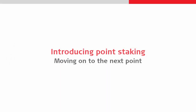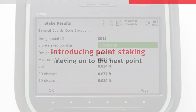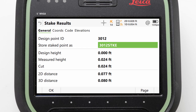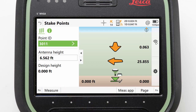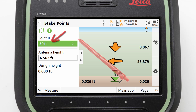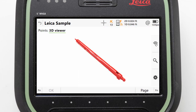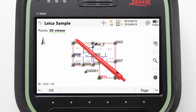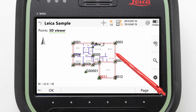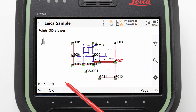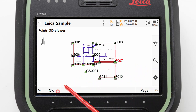For now, we will move on to the next point by pressing OK from our results panel, where we are taken back to the stake points app and can see that the next closest point has automatically been selected for us. We could continue to stake this point, or we can manually select a different point.